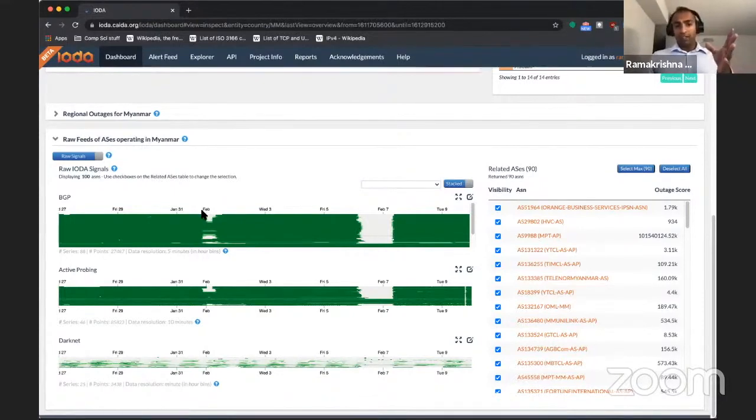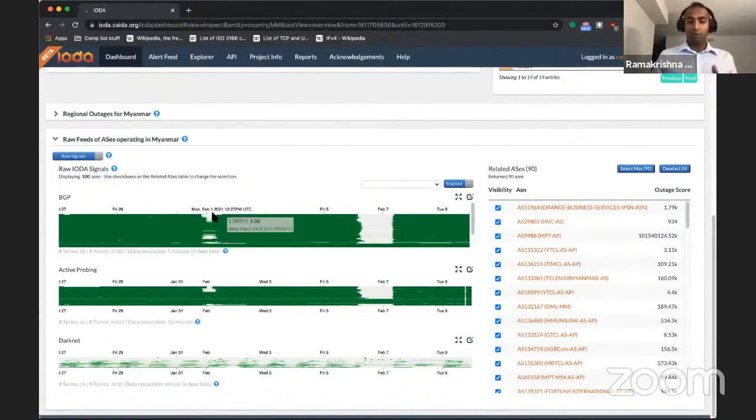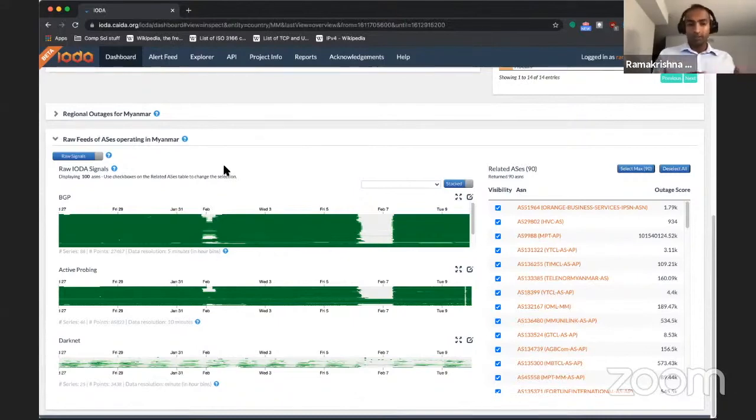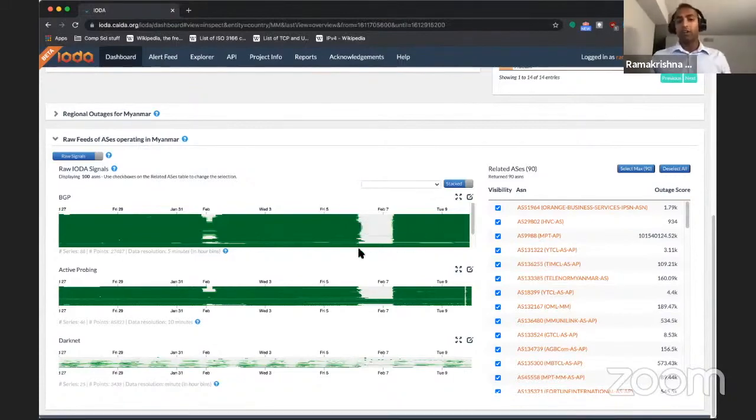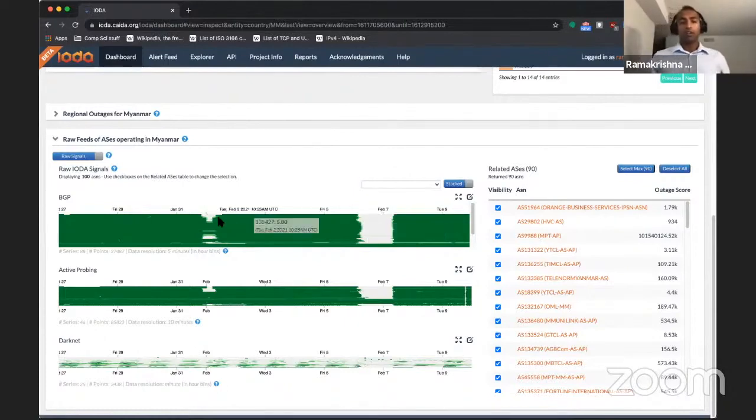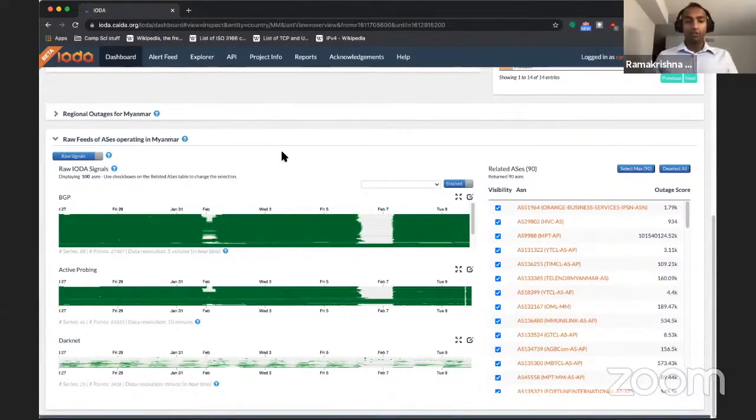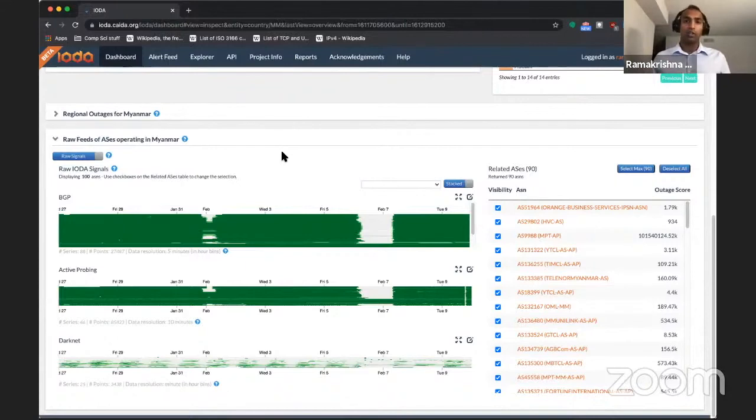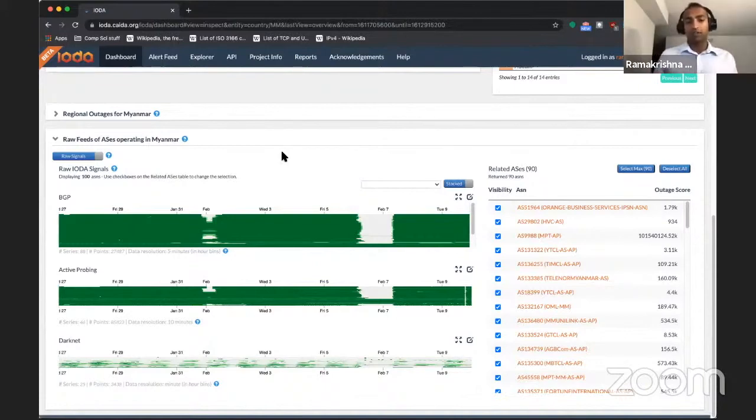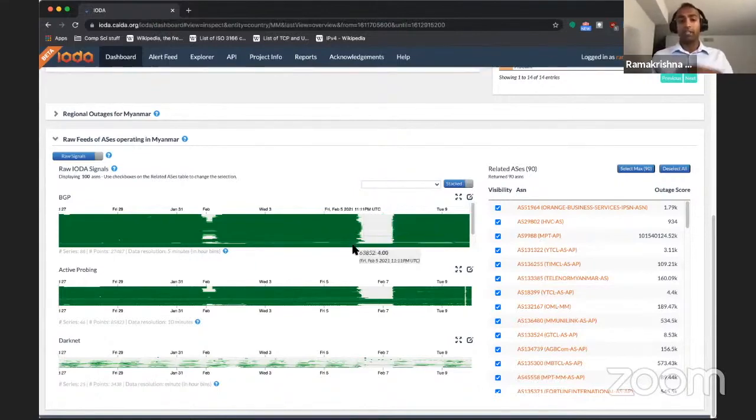So basically, from the IOTA signals, it looks like on the day of the coup, the outage that occurred on February 1, it did not affect all of the ASes, it affected some of them, whereas the shutdown that occurred a few days later during the weekend actually affected a lot more of the ASes. And this could be indicative of the evolution of power. It's possible that on February 1, the day that the coup occurred, things were more chaotic and the junta was not able to carry out the shutdown as effectively as they wanted. But within a week, maybe their control over the internet became tighter and therefore they were able to enforce it in a more uniform way.